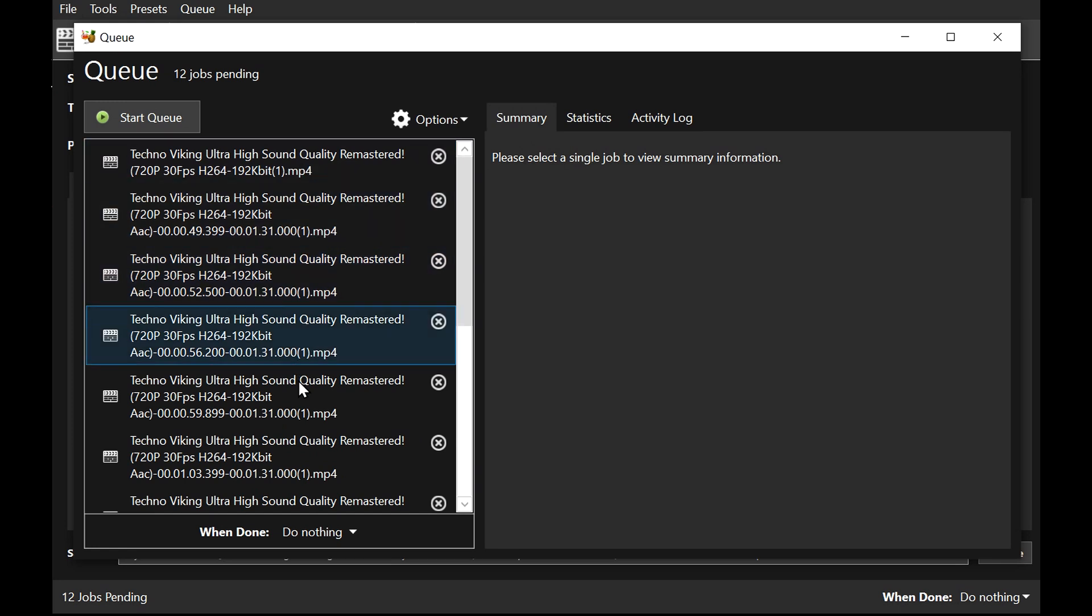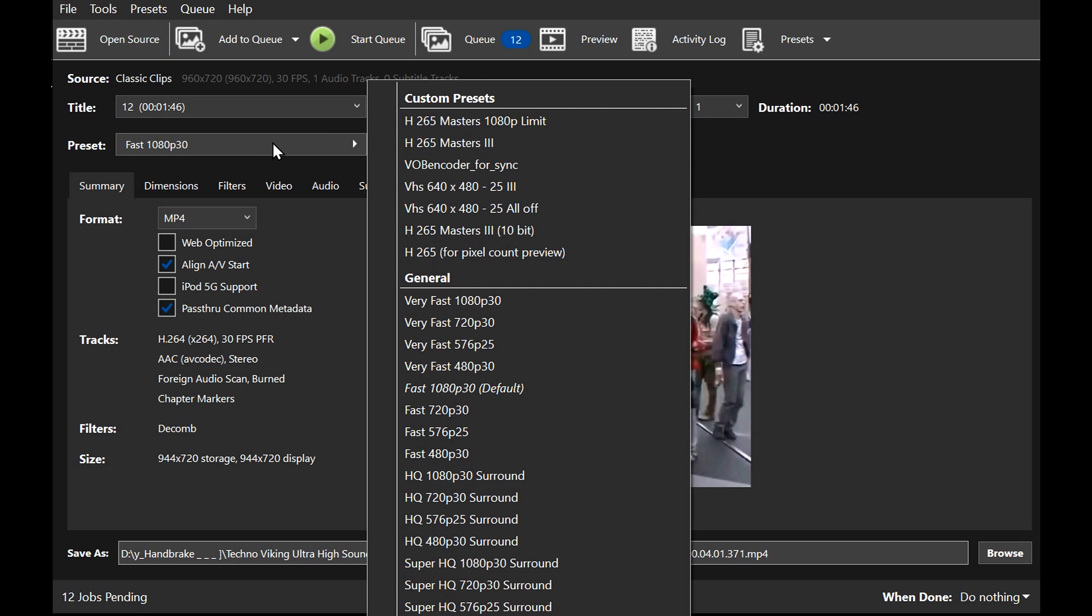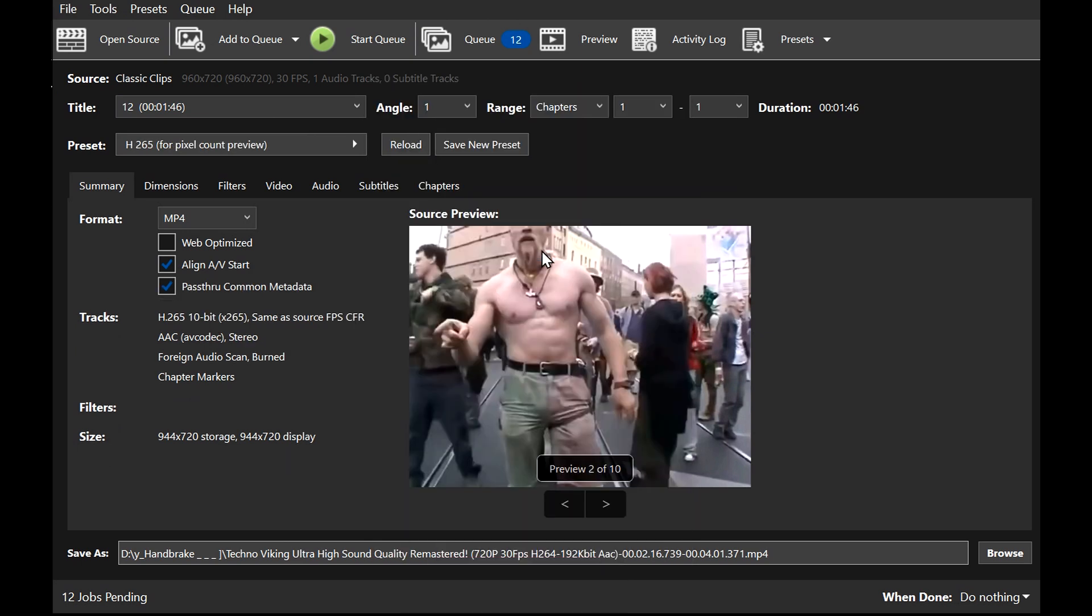It seems that we've managed to circle them all in. Now pick your favorite preset and start the queue.